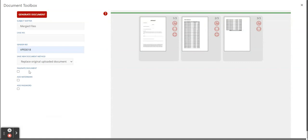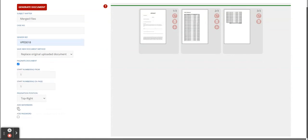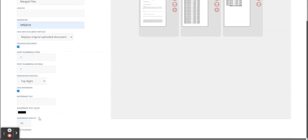Then you can paginate your document. You can add a watermark and then you can add a password.